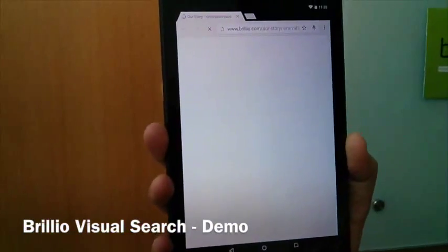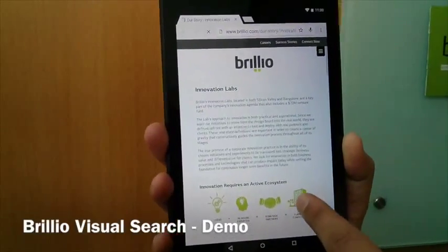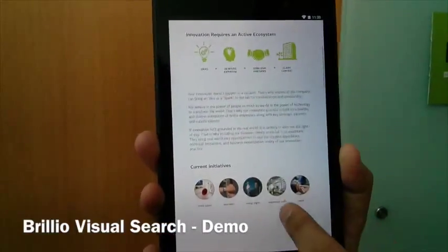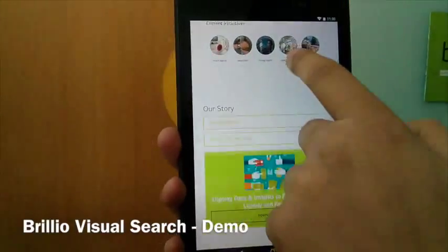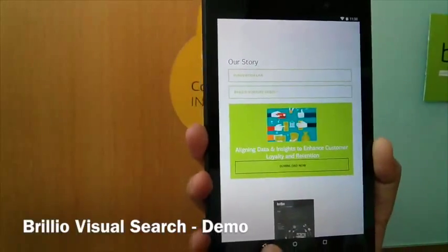In this case, it opens the website that happens to be describing more about this initiative that this hangout is describing.